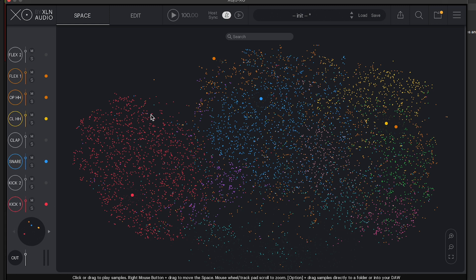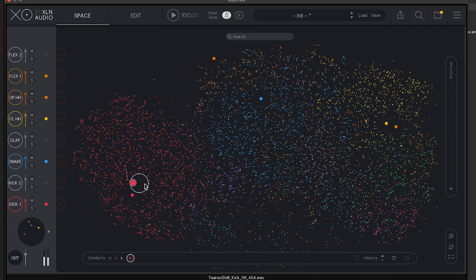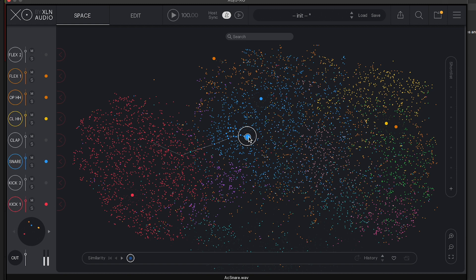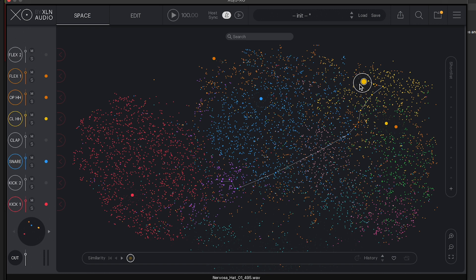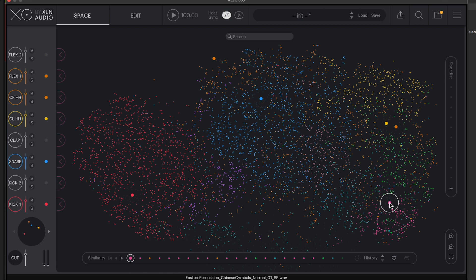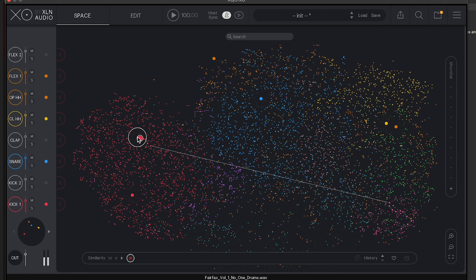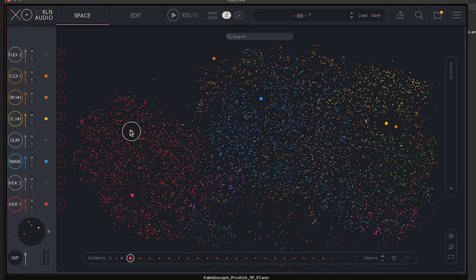Instead you have this quite beautiful constellation style screen in front of you. As I click and drag my mouse around, these little dots, every single one of them is a drum something, and they're all color coded. So red would be kick drums. You can see how quickly you can drag through and pinpoint exactly the kind of sound that you might like.